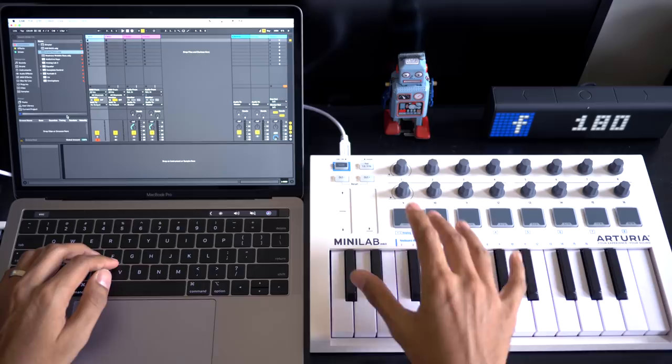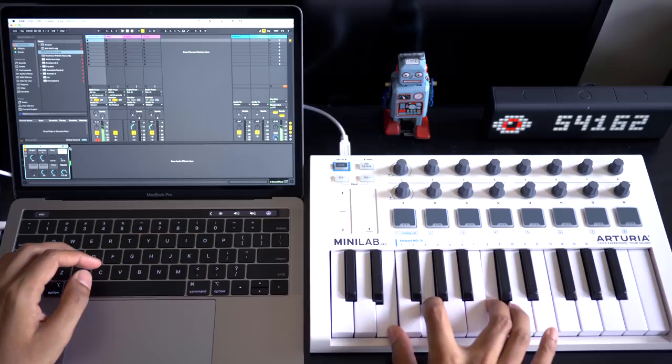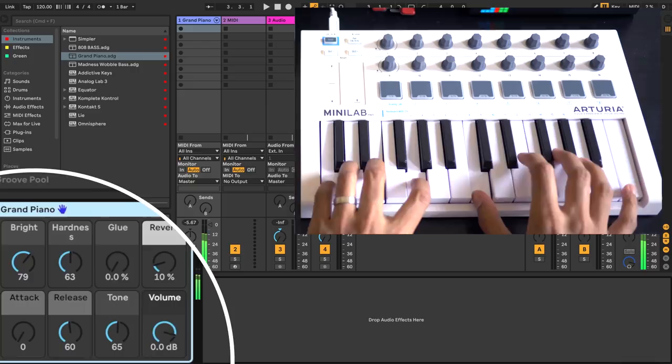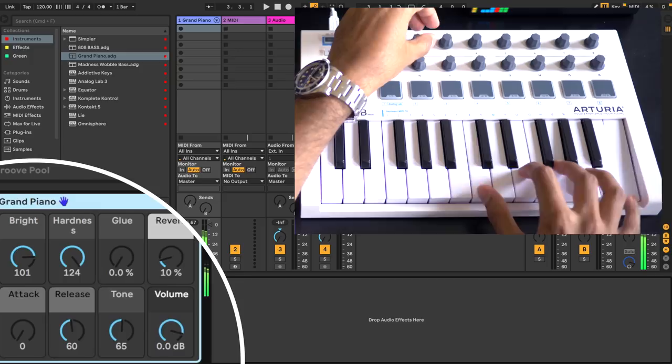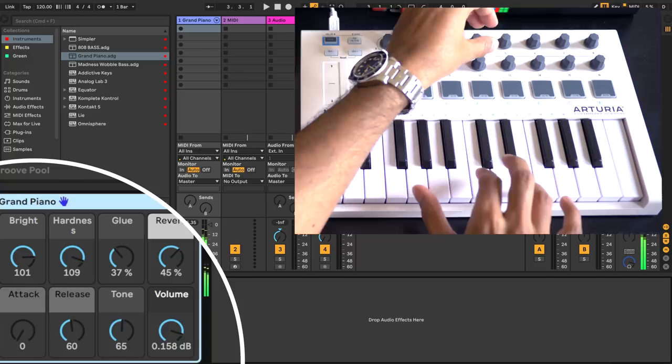Alright for the final test let's see how well the Mini Lab Mark II can control Ableton Live. Here's the grand piano. Controlling the brightness. Hardness. Glue. Reverb.